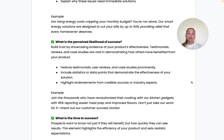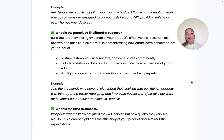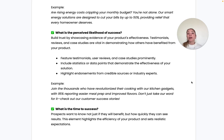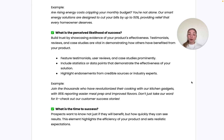The third question is: what is the perceived likelihood of success? Showcase evidence of your product's effectiveness through testimonials, reviews, and case studies that demonstrate how people have benefited. You can also include statistical data points if relevant to your product, and highlight any endorsements from industry experts.